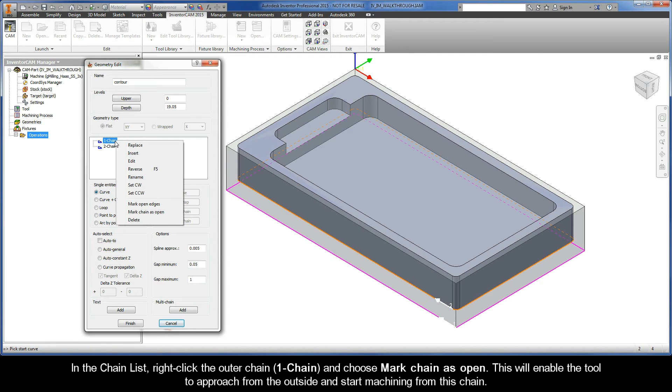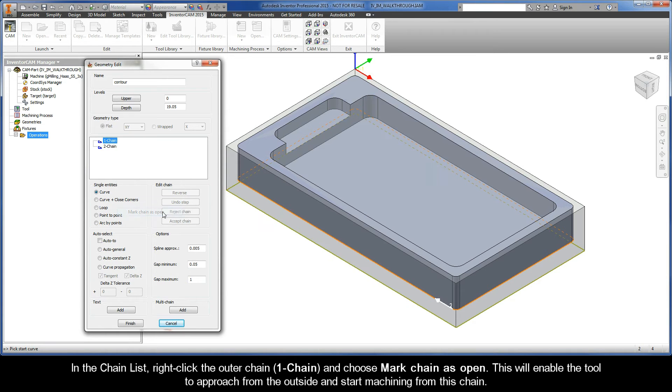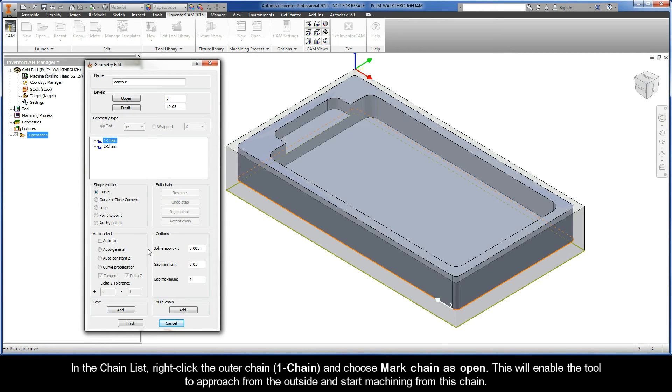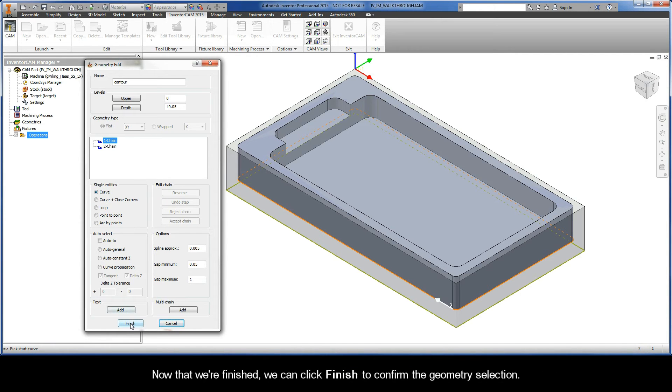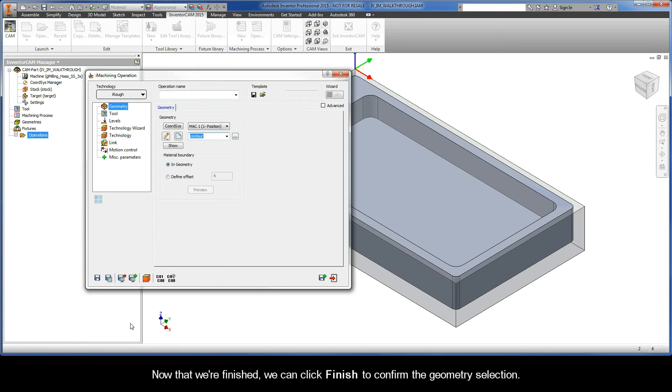Now in the chain list, right-click the outer chain, Chain 1, and choose Mark Chain as Open. This will enable the tool to approach from the outside and start machining from this chain. So now that we're finished, we can click Finish to confirm the geometry selection.